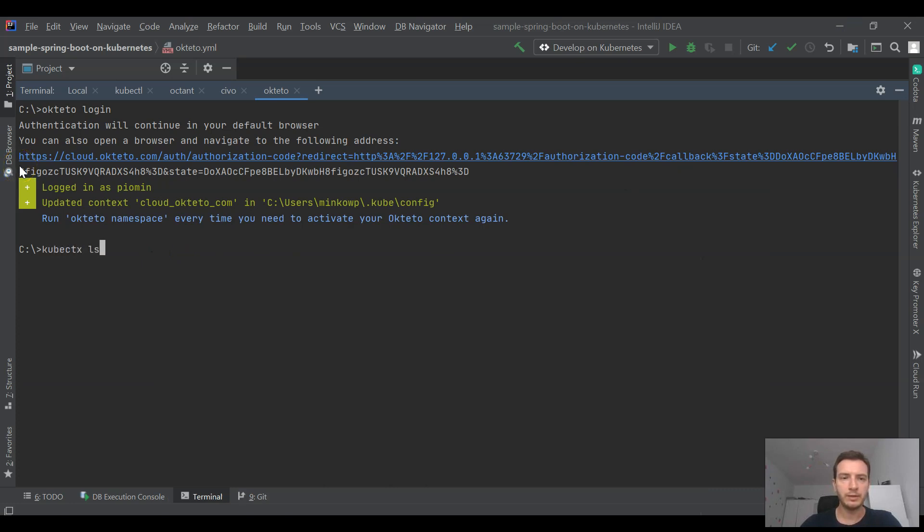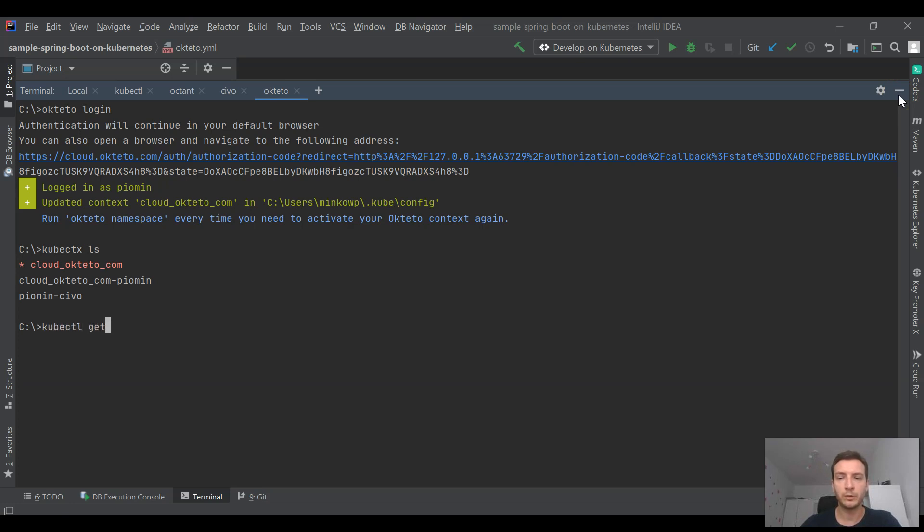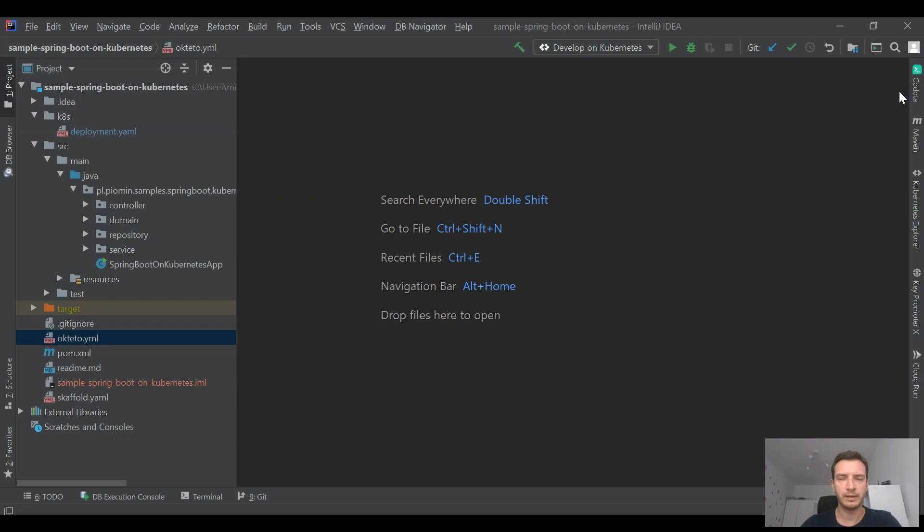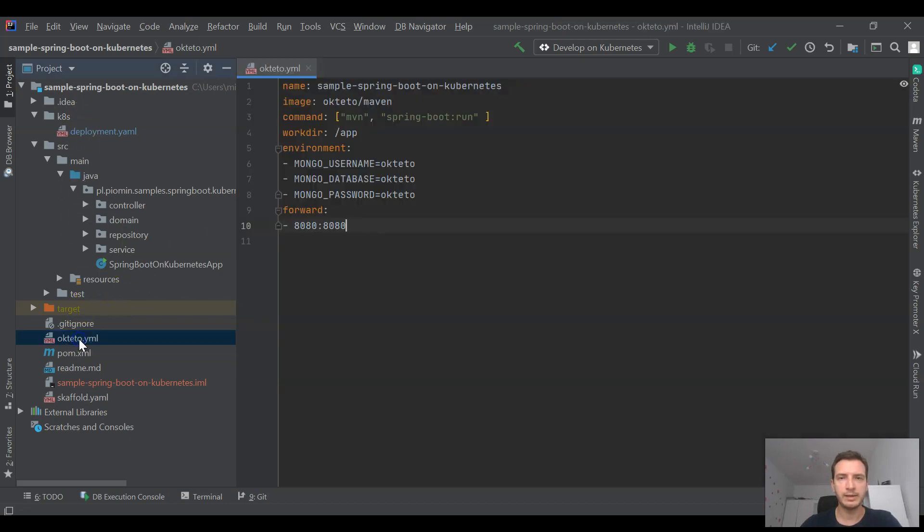After that we may just use Okteto platform with kubectl command. As you see there is cloud-okteto.com context and you can verify that currently it is a single pod with Mongo database.